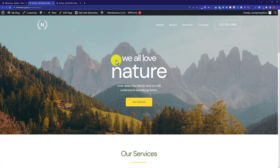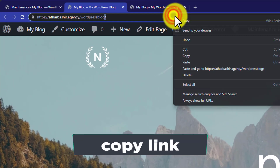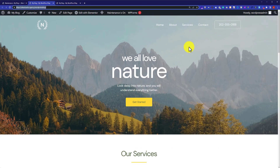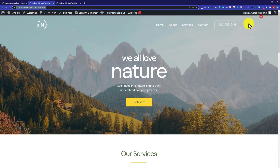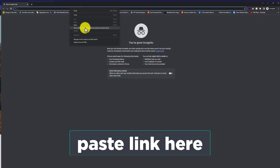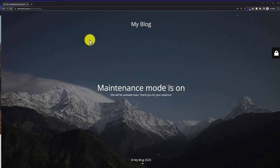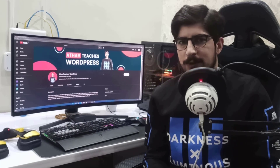Now if I visit my website, as you can see I am still seeing it live because I am the administrator. But if I copy the link, go to a new incognito window and visit my website from there, you can see that our website is hidden.